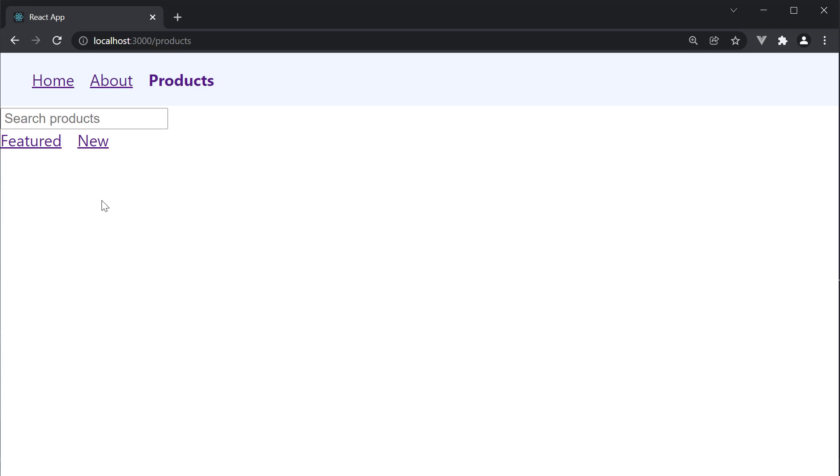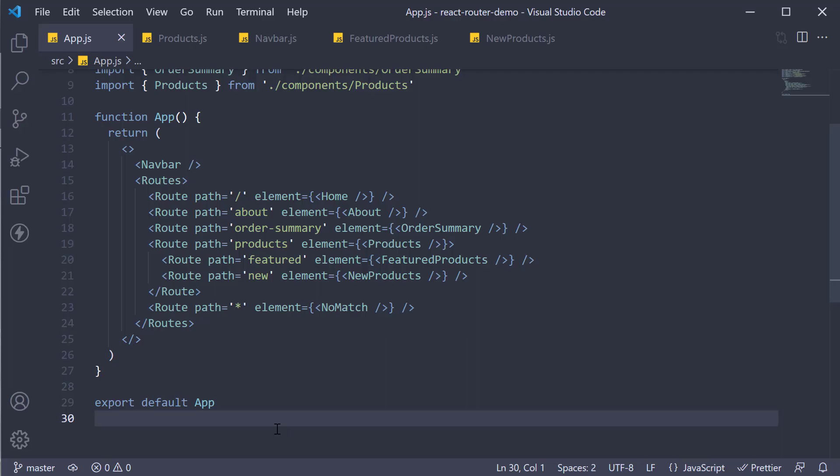Now that can be achieved using what is called an index route in React Router. Let's head back to VS Code and add the index route.